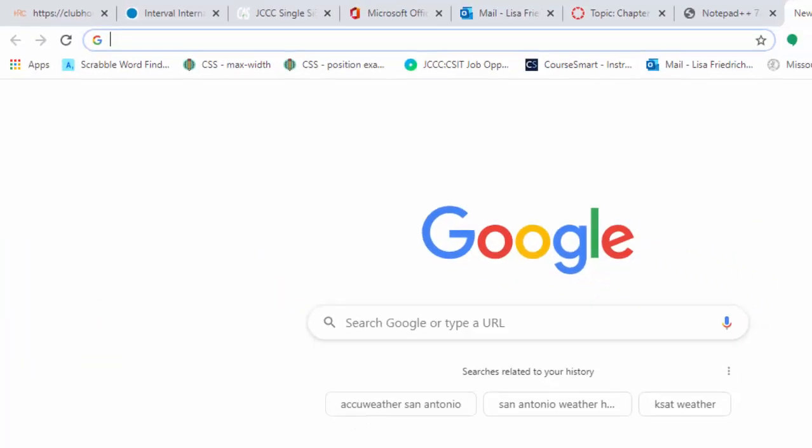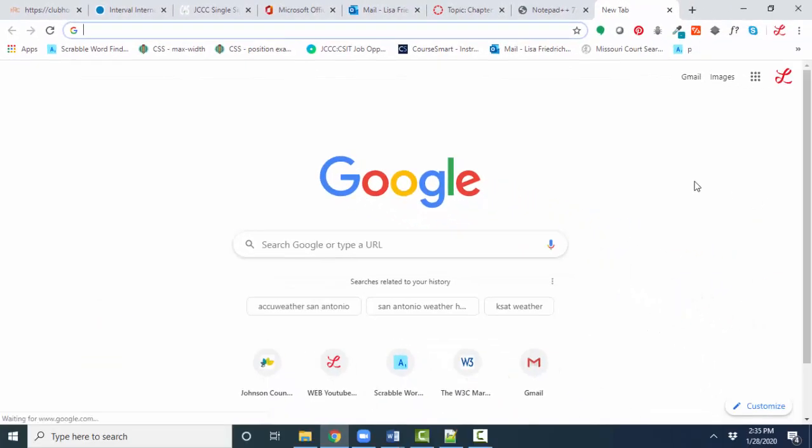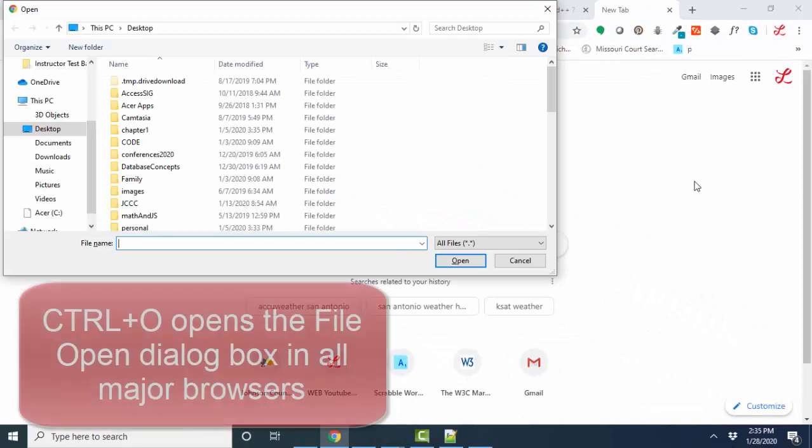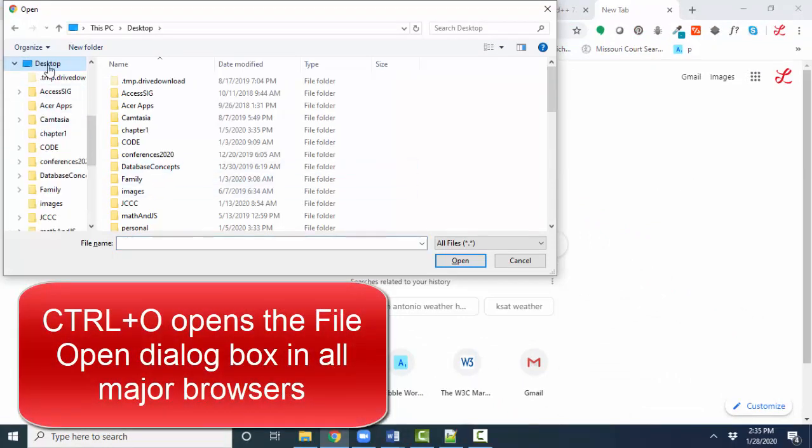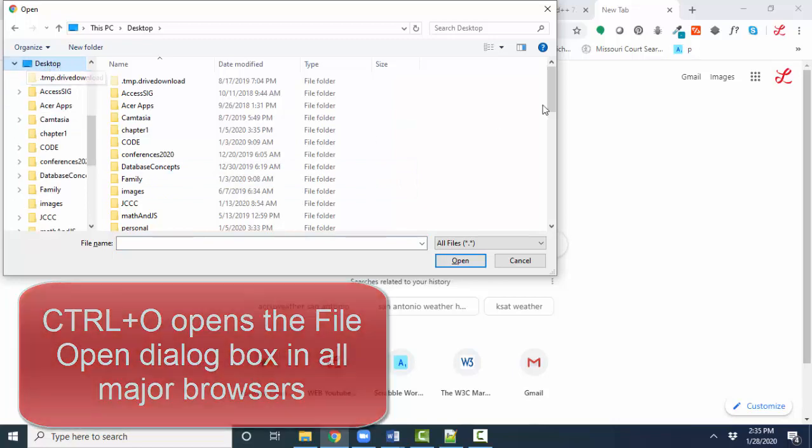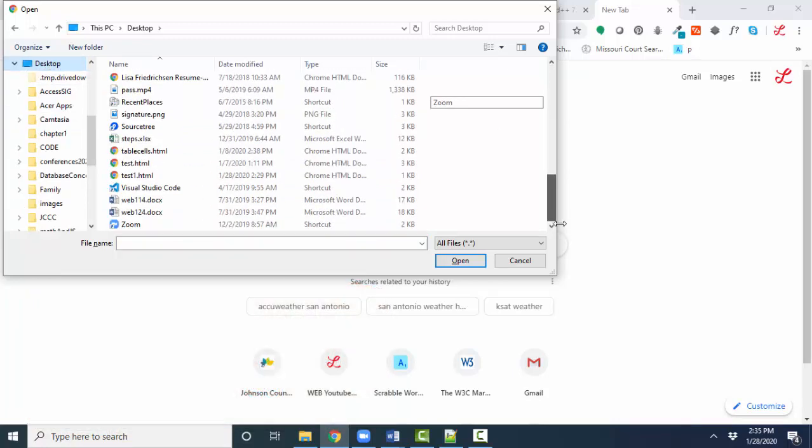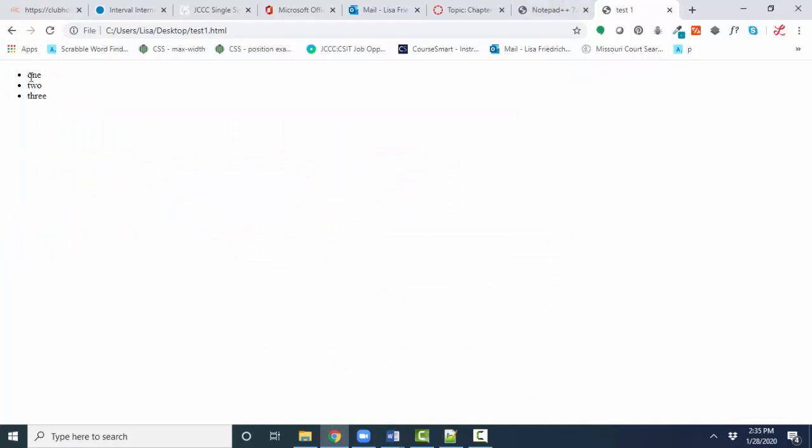So here I am in Chrome. If I press Ctrl-O keystroke, I get an open dialog box, and I can navigate to the folder with my desktop folder and my test1.html document and open it up, and there's my unordered list one, two, three.